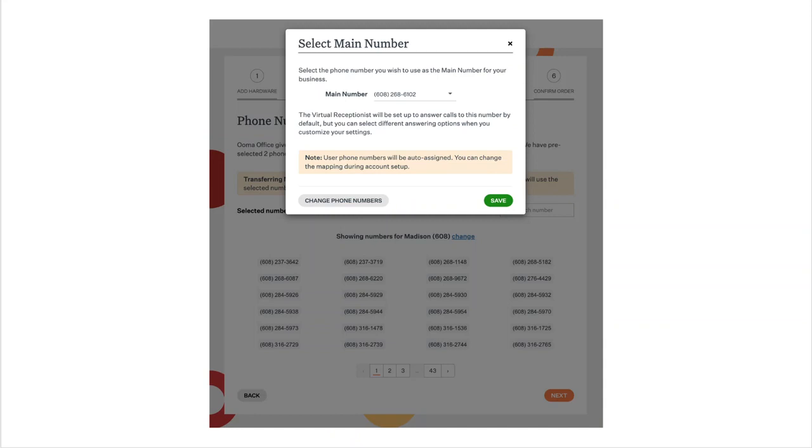To complete phone number selection, you need to designate the main phone number for your business from the numbers you selected on the previous screen. Ooma will then automatically assign the remaining number or numbers to individual users. Click save when you're done.